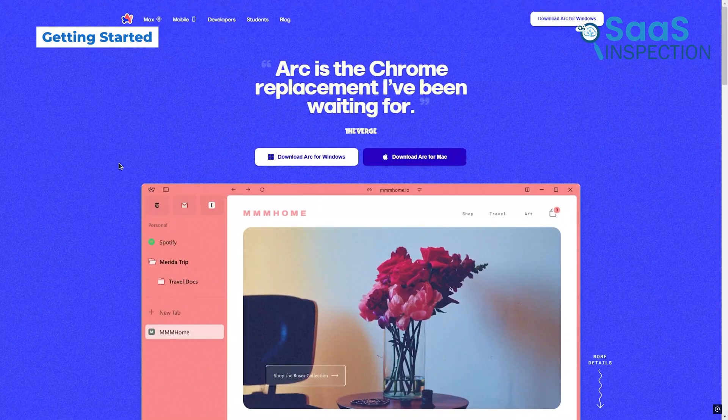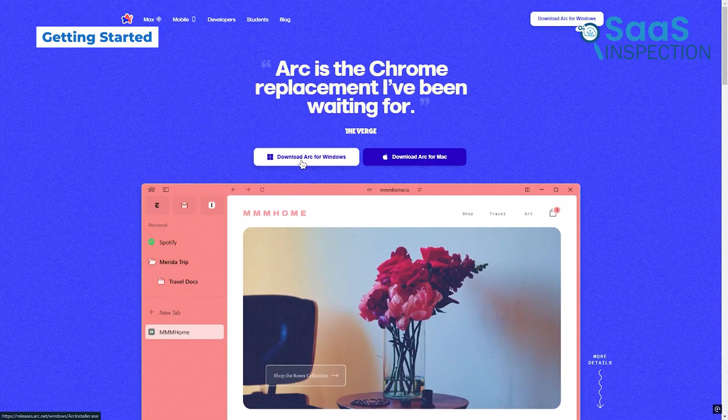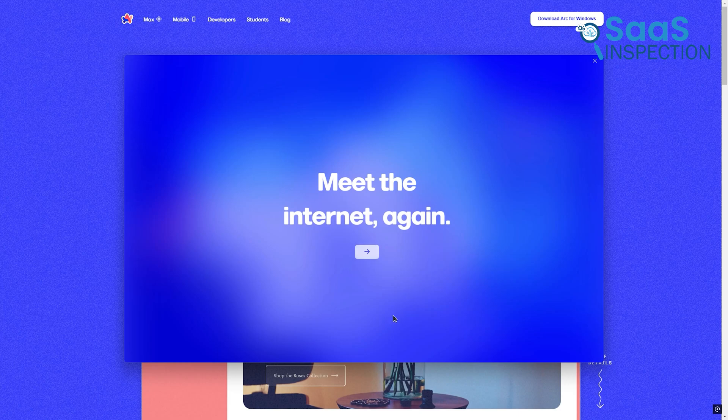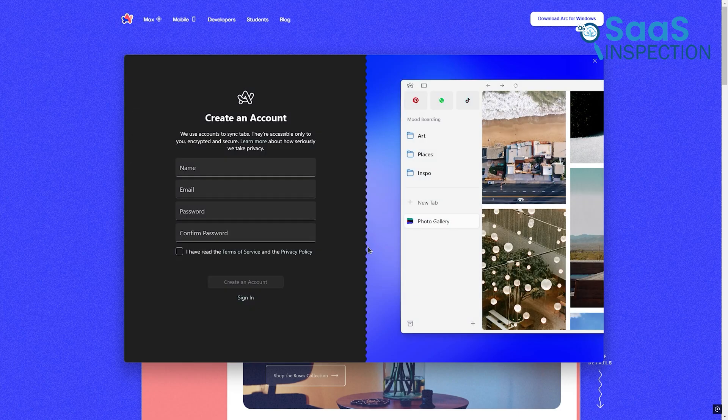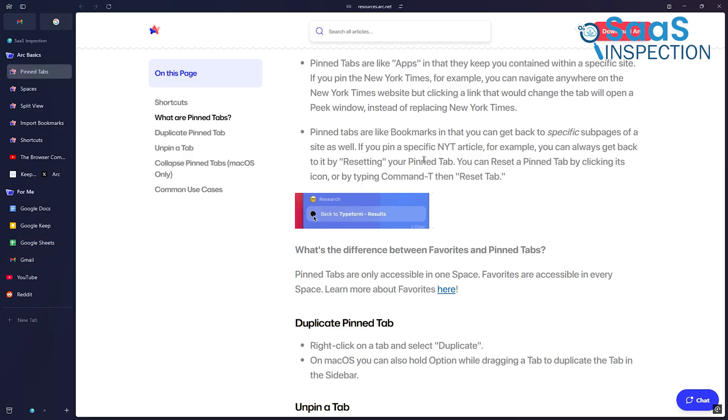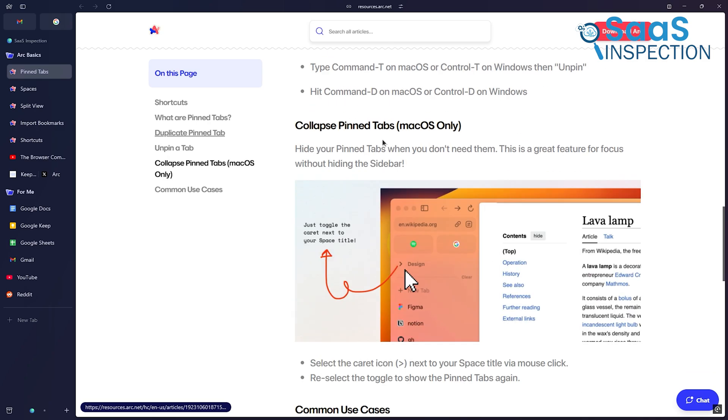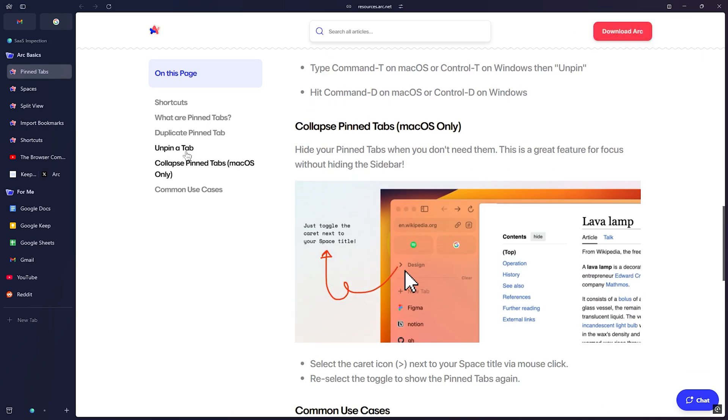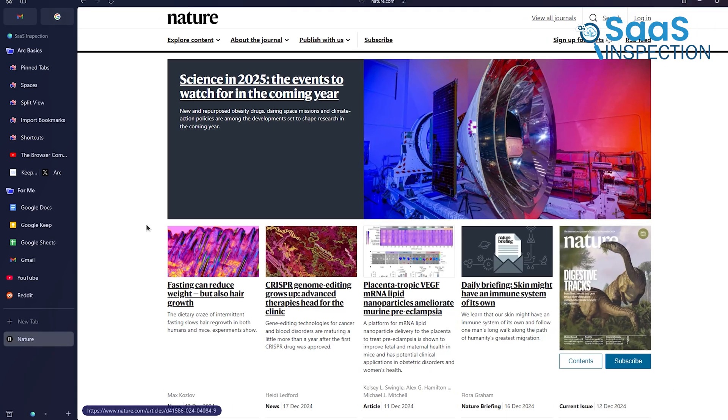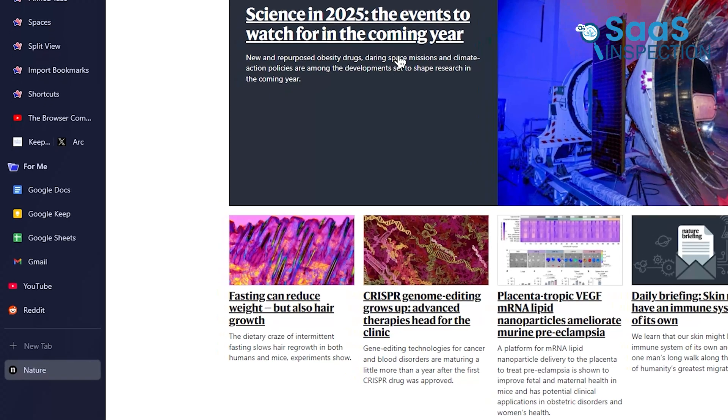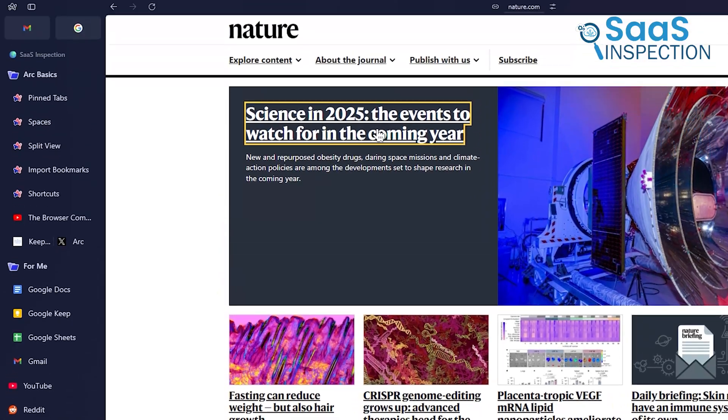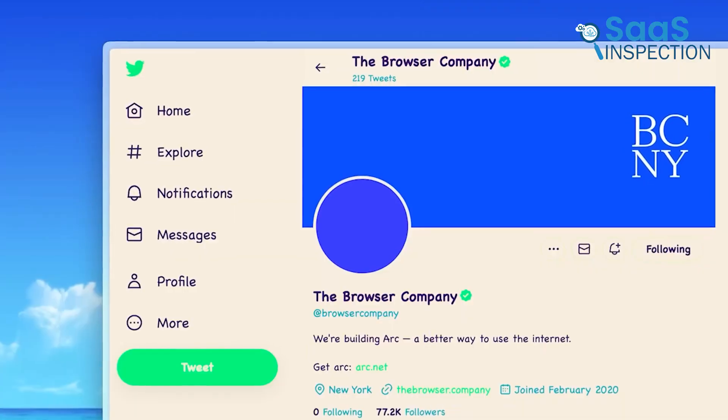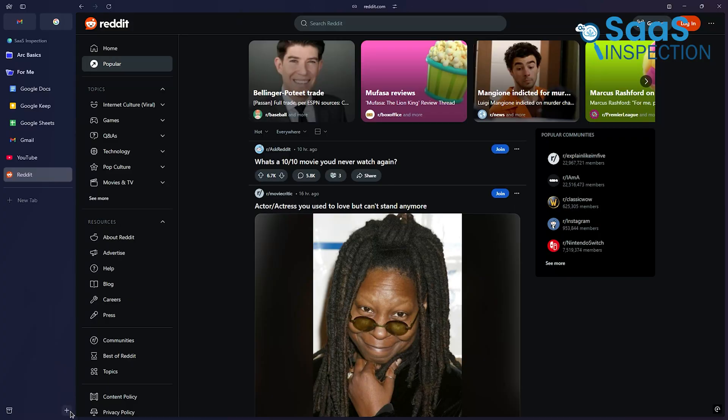Getting started with Arc Browser is simple. You just need to download it from their website and sign in to create an account. Once you're in, the onboarding process guides you through setting up your sidebar and workspace. You can group tabs, label sections, and even set color-coded workspaces to switch between personal and professional tasks.